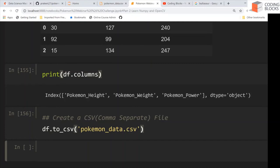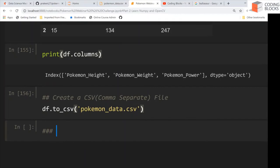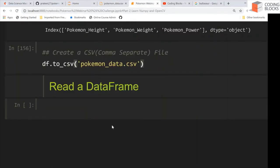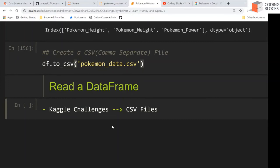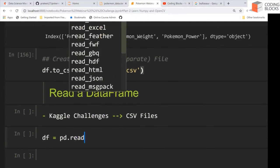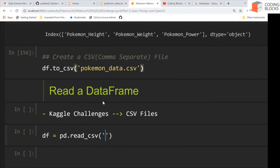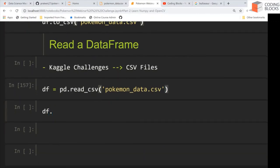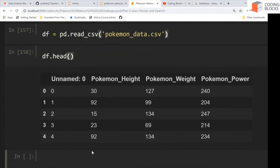Next, let's see how to read a DataFrame. We have seen how to write a DataFrame — now let's read a DataFrame and create a NumPy array. Suppose this file is already given to you and you want to read the CSV file. When you take part in Kaggle challenges, they will give you CSV files and you need to process them. So you say the DataFrame is now pandas.read_csv(), and here you give the file name: pokemons_data.csv. You can call df.head() to see what it looks like. There is an unnamed column and you have some Pokemon data.